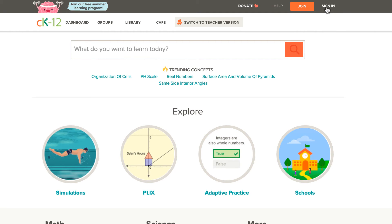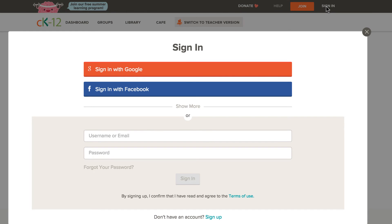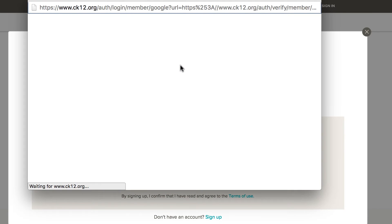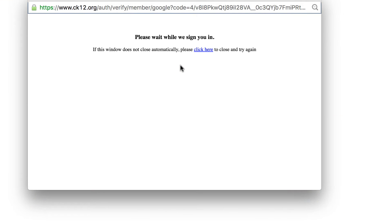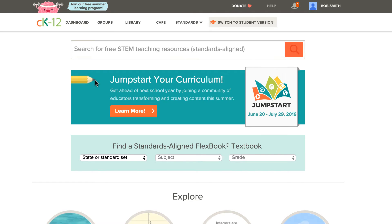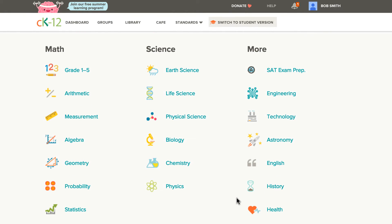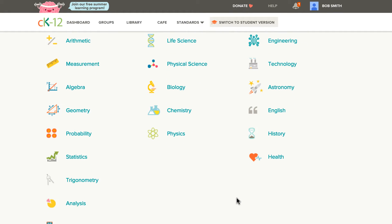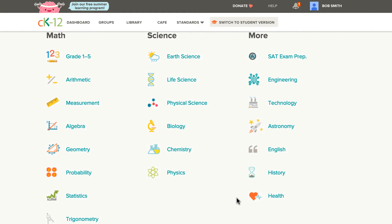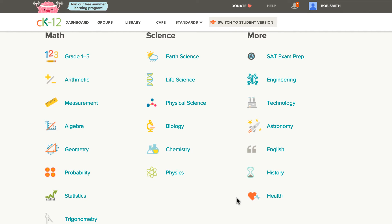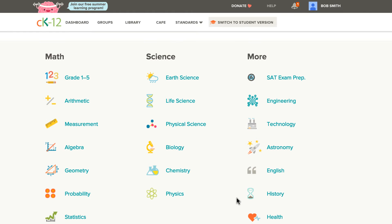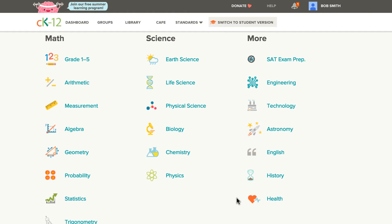Signing in is easy — I'm already signed in with my Google credentials, so I'm going to click there. Once I've signed in, it brings me to the CK-12 main web page. You can see all the different branches are available here, mostly math and science, but like I said, we have a number of other subjects too.